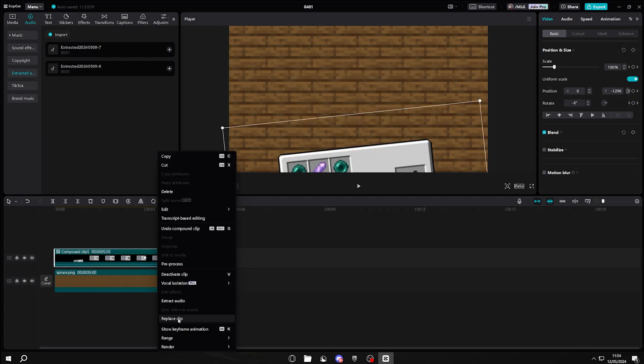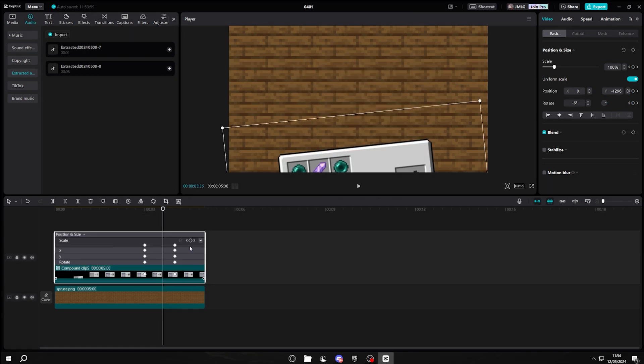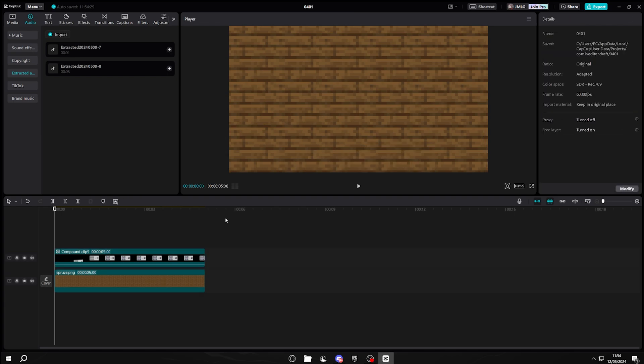Right-click, show keyframe animation, and change all of the things like we did at the beginning. And then after you've done that, it should look something like this.